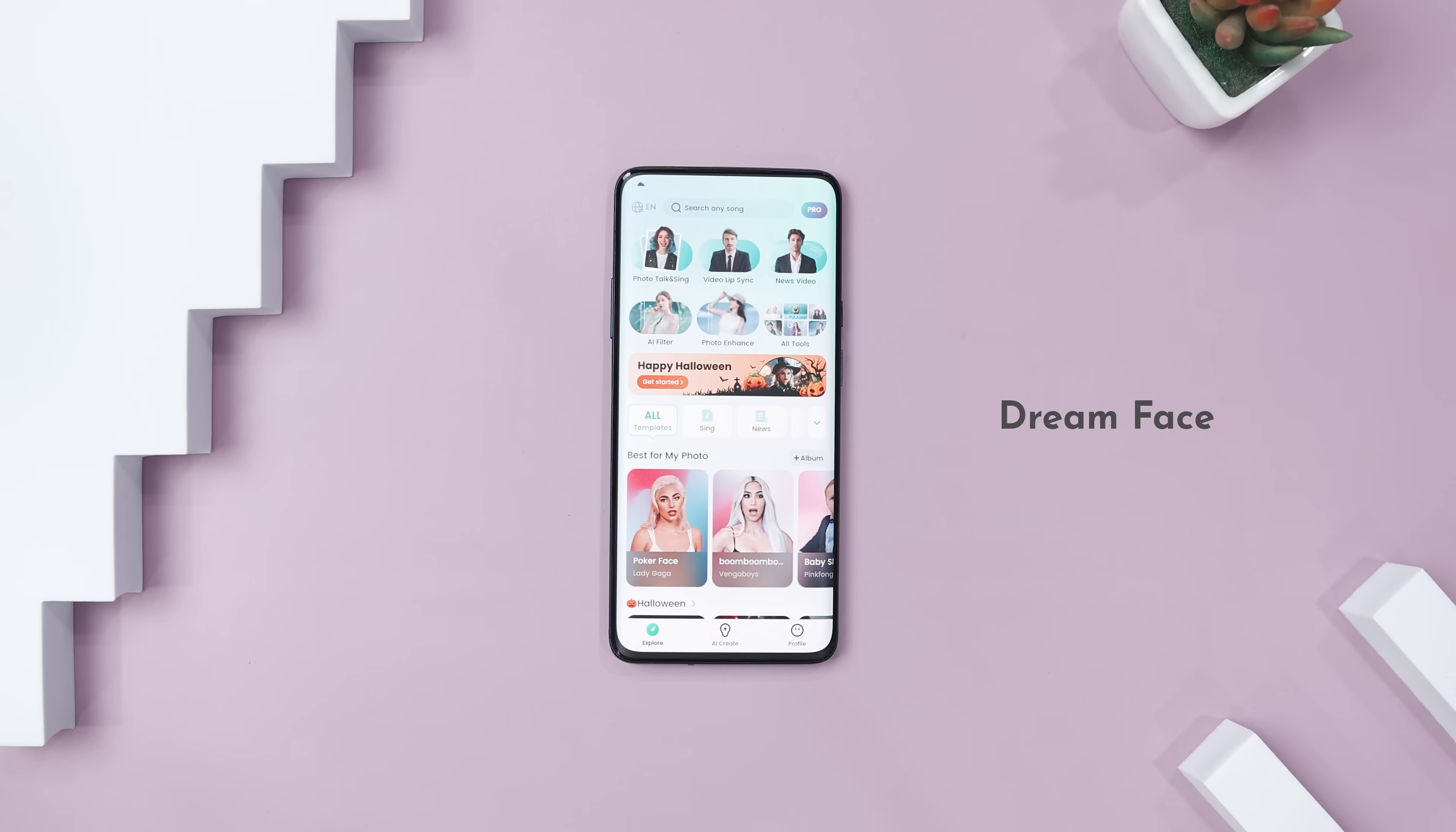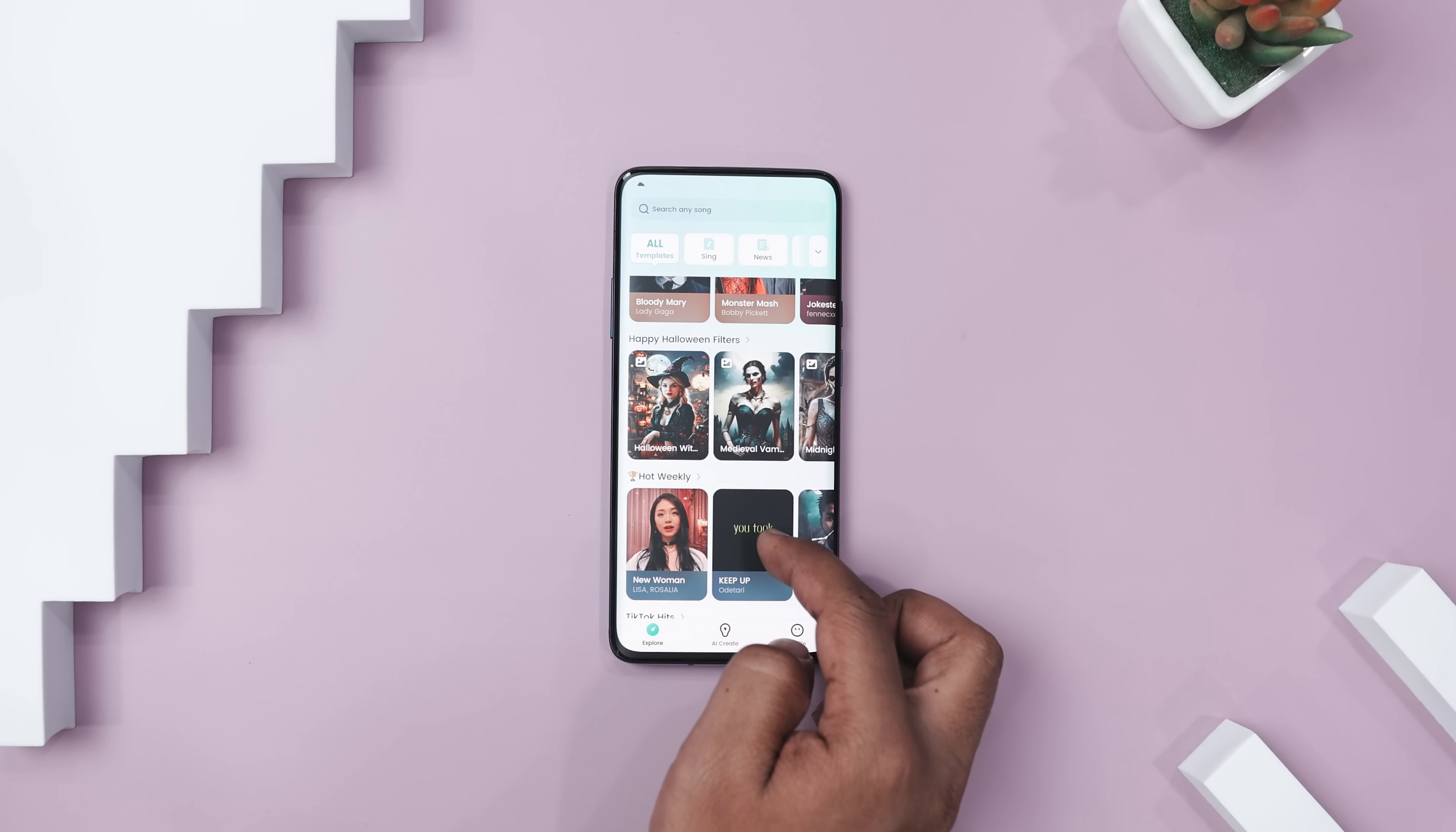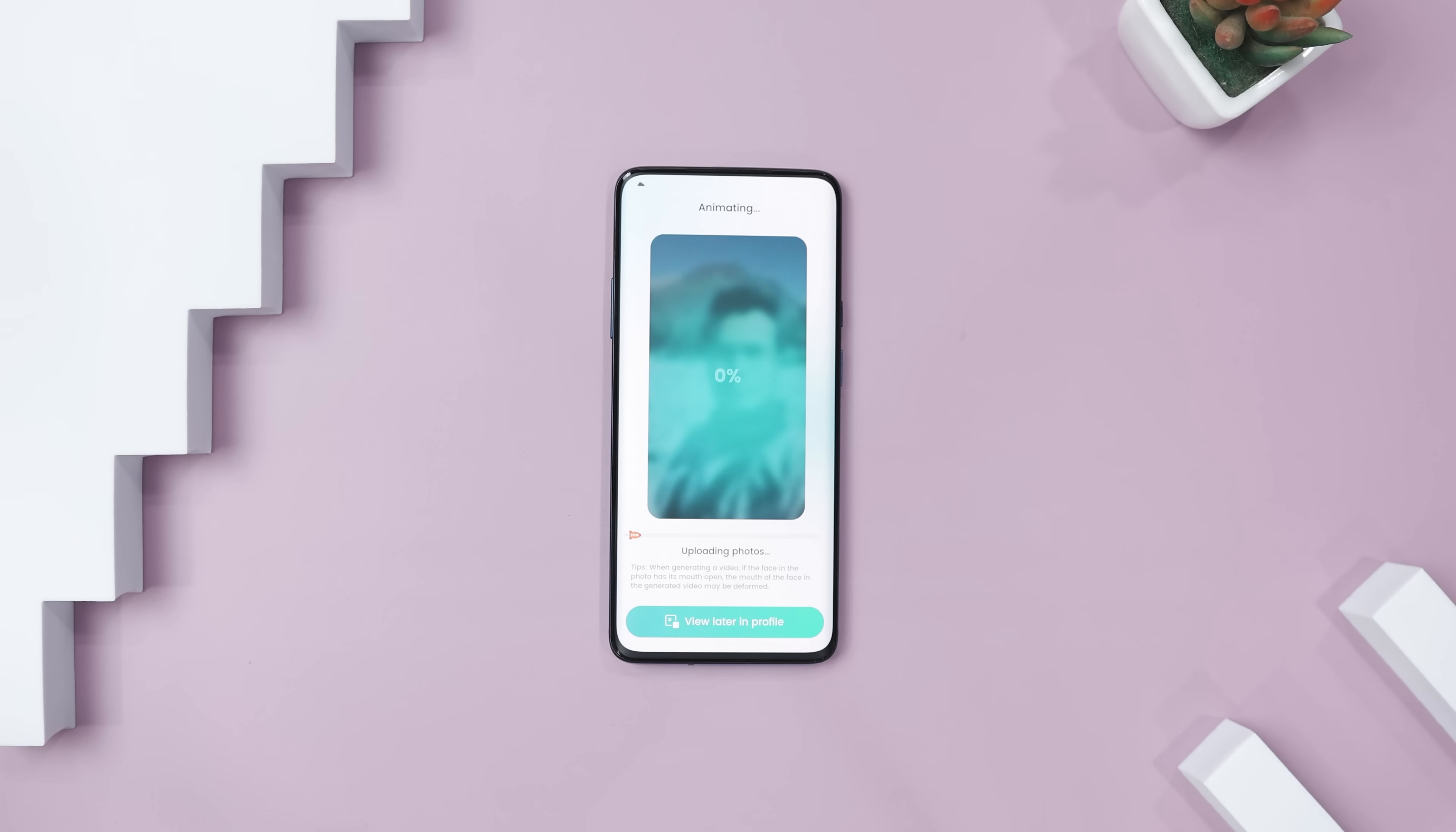Dreamface is the ultimate photo animation app for bringing your images to life in creative and captivating ways. This app uses AI to transform still photos into dynamic videos, allowing you to make characters speak, sing, and even dance. With just one click, you can animate faces, enhance image quality, and create avatars that look stunning in HD.